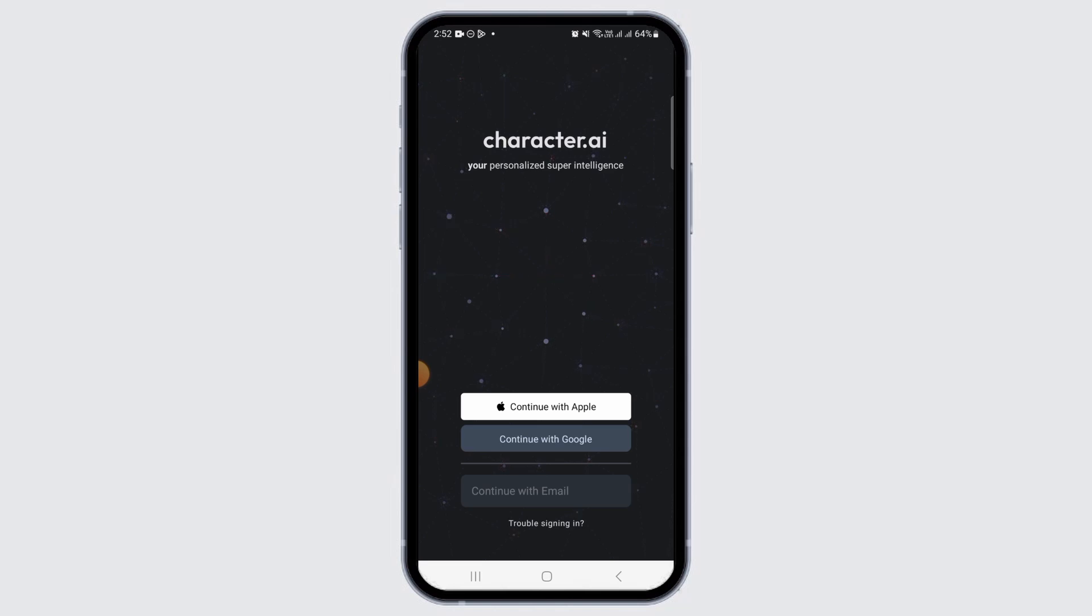Now, in order to log in to your account, you can either continue with your Apple account or continue with your Google account, depending on what you used to create your account.